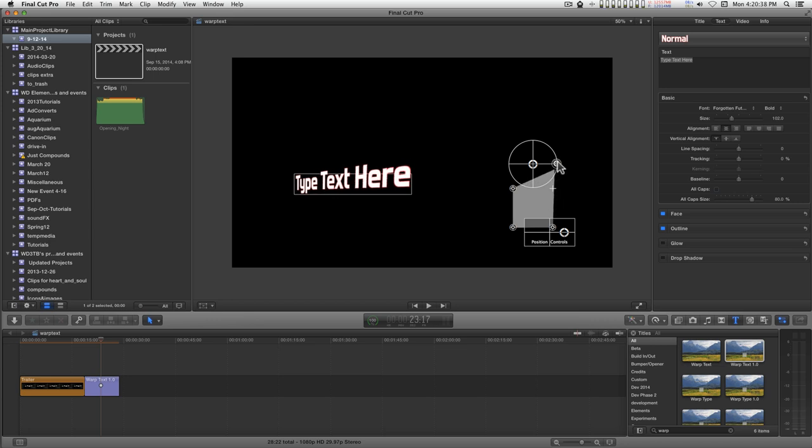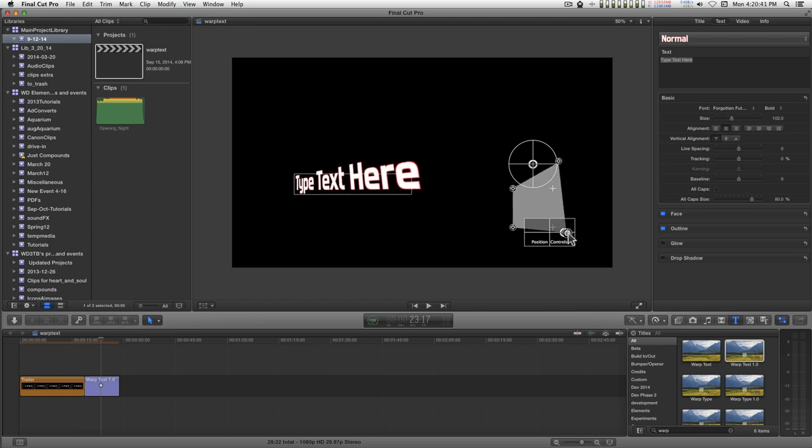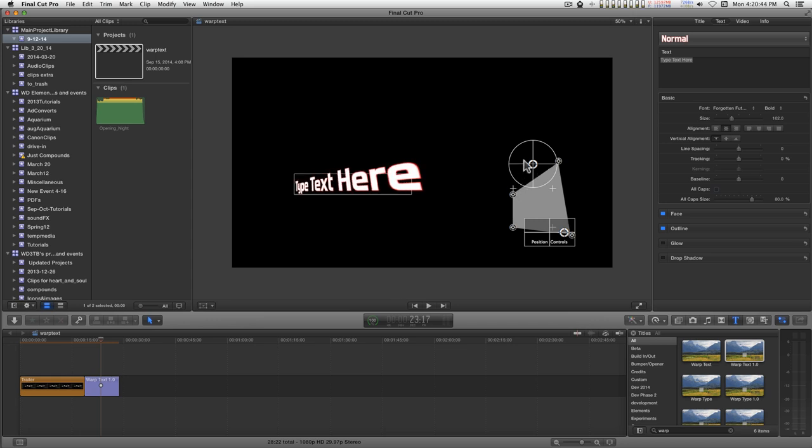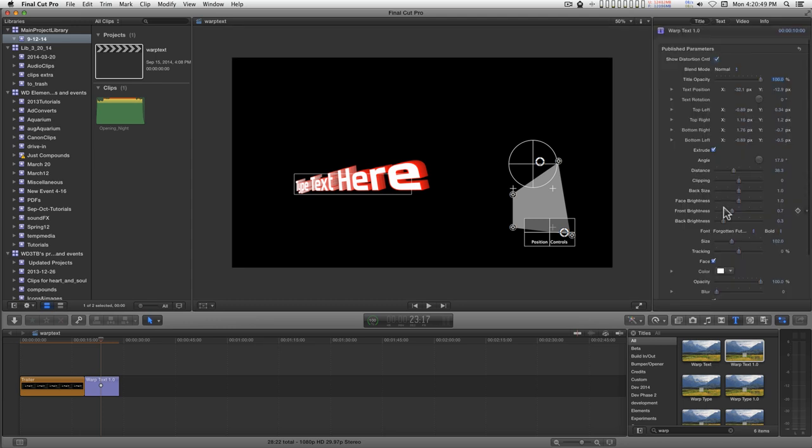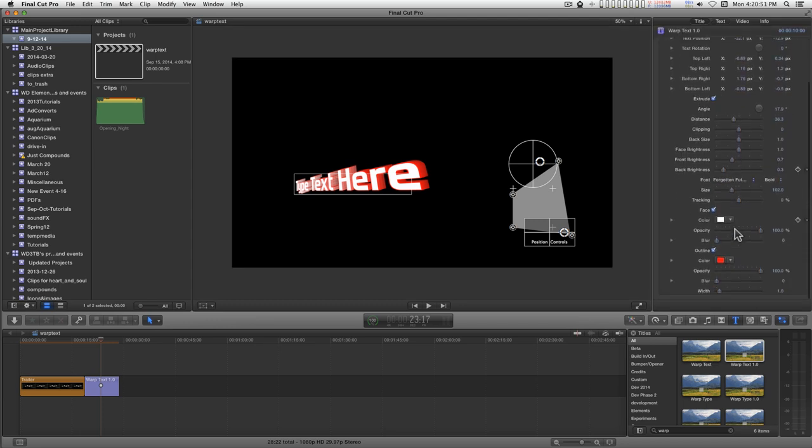So that's the basics of this effect. There are plenty of controls here for coloring and controlling how all of this looks.